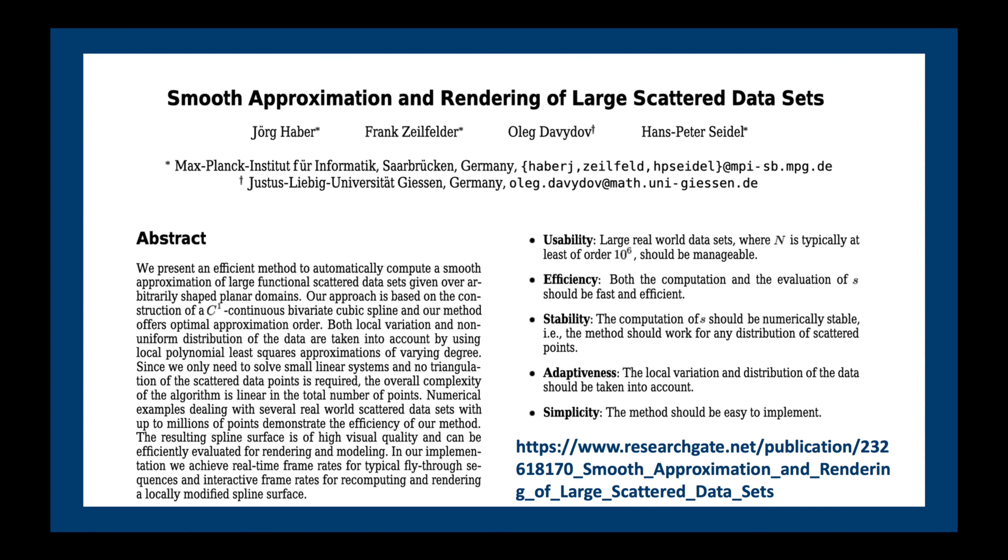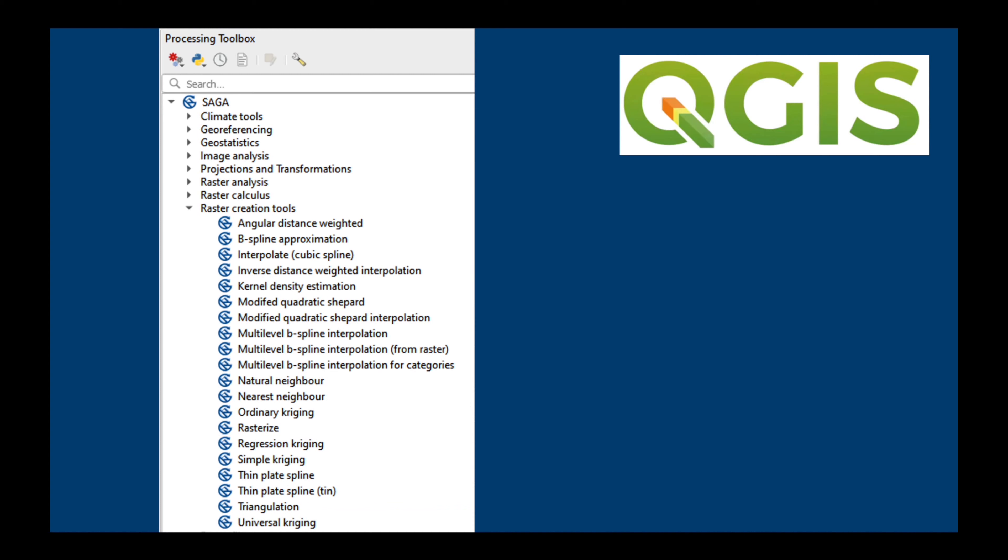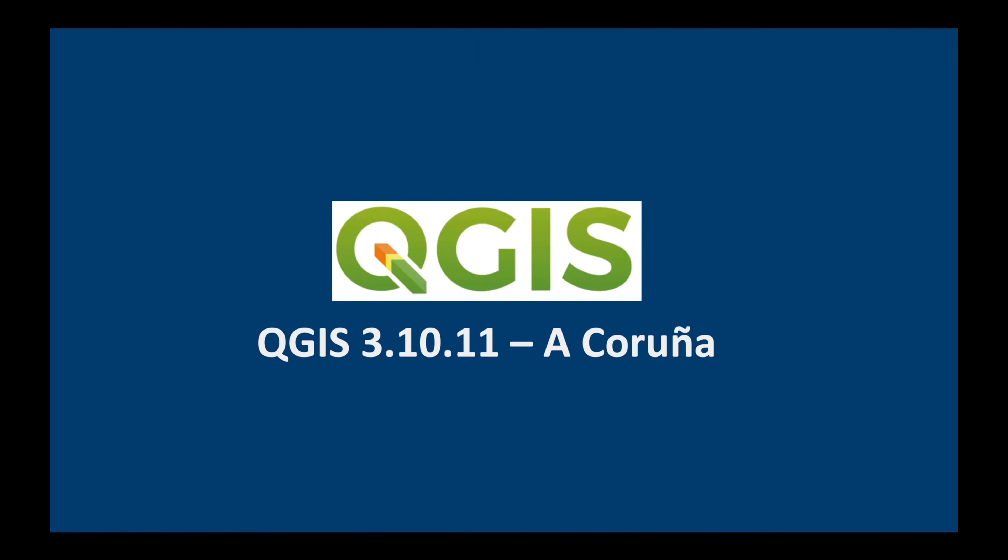In QGIS we can find the cubic spline interpolation tool under Saga Raster Creation Tools. In this demonstration I'm going to be using QGIS 3.10 Acronia. Now, let's get started.